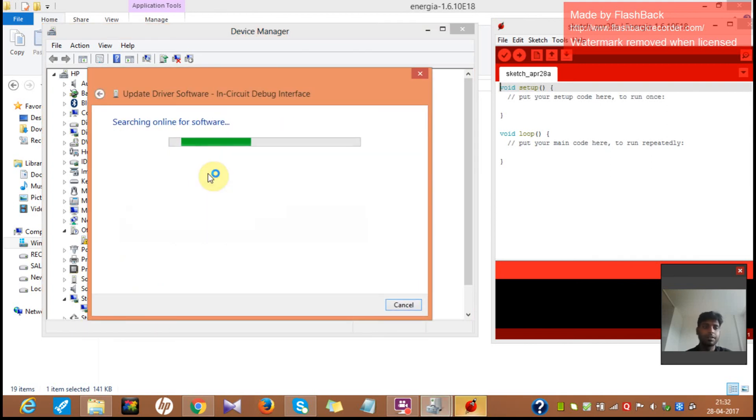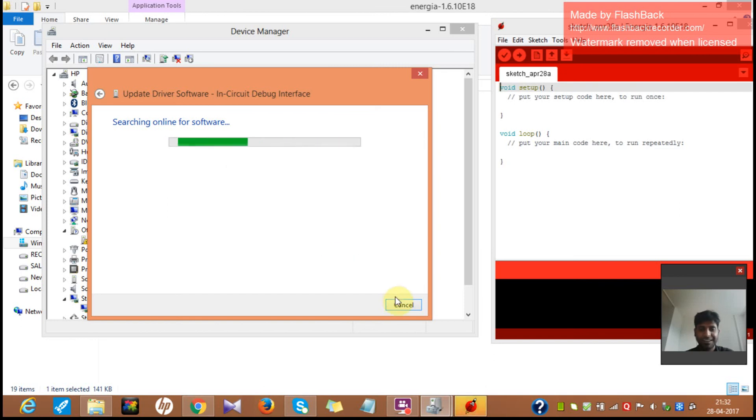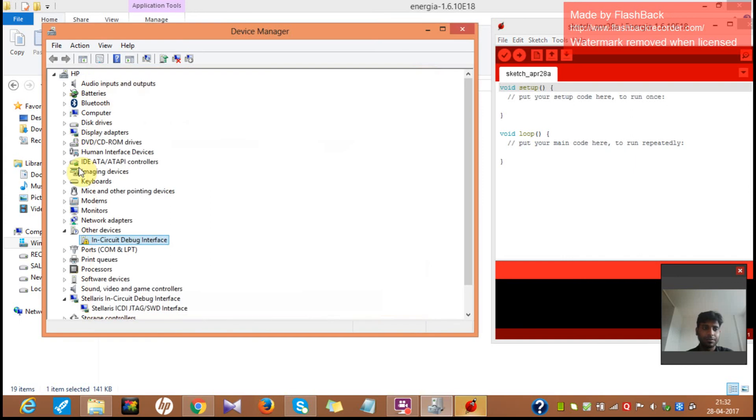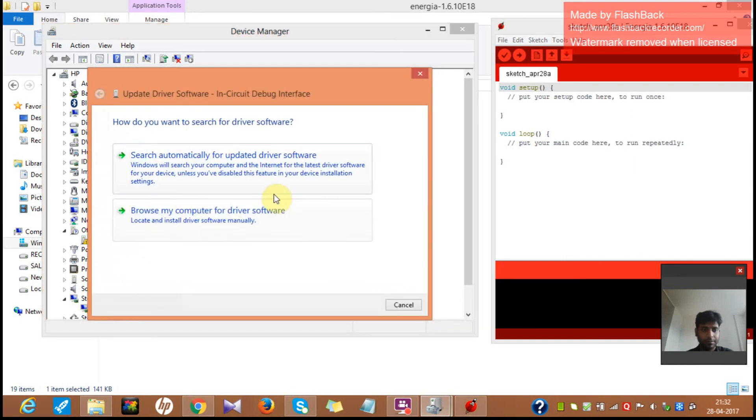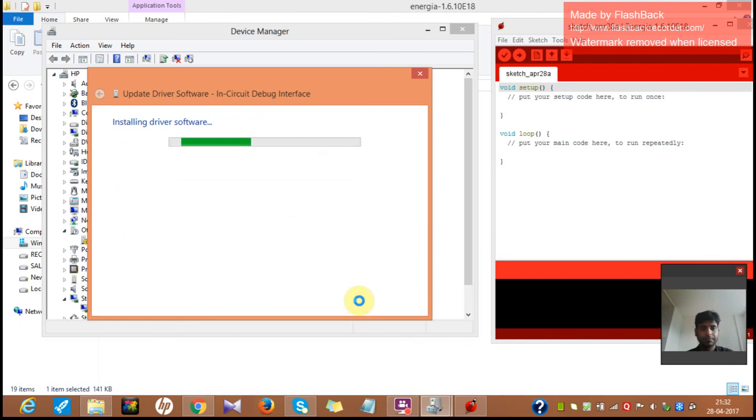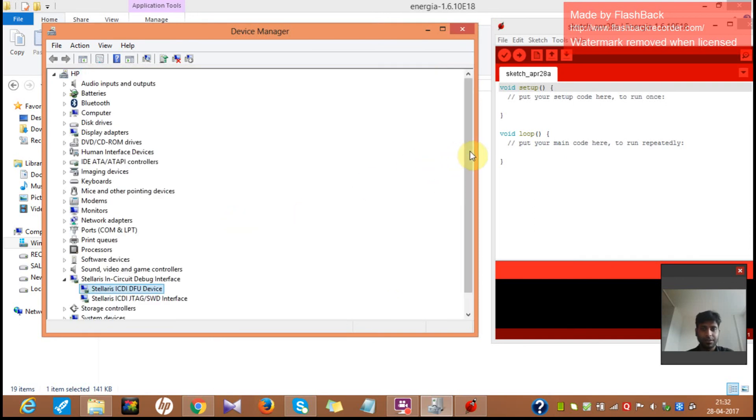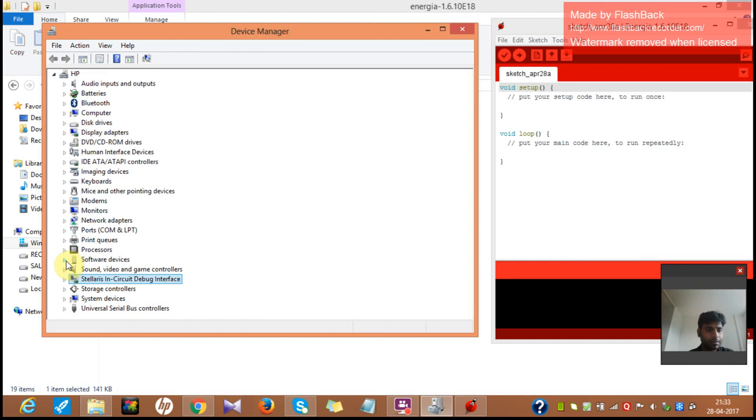You can go the same way here. Or you can go over internet. Search online for software. It automatically detects it. Probably it will take some time. But it's time for me to cancel this because my internet is not so good. So I have to install by my own. Browse my computers. Next. Done. So the drivers are being successfully installed. And you can see, Stellaris in-circuit debug interface. It's done.